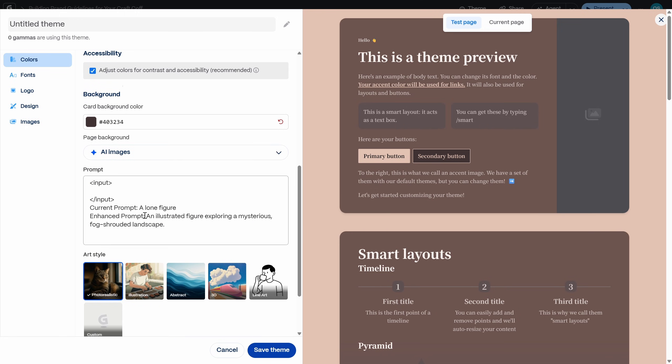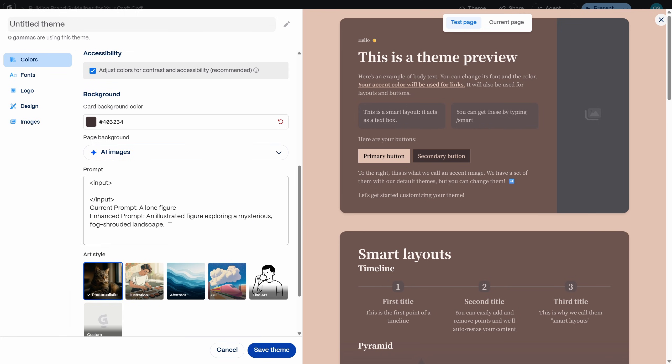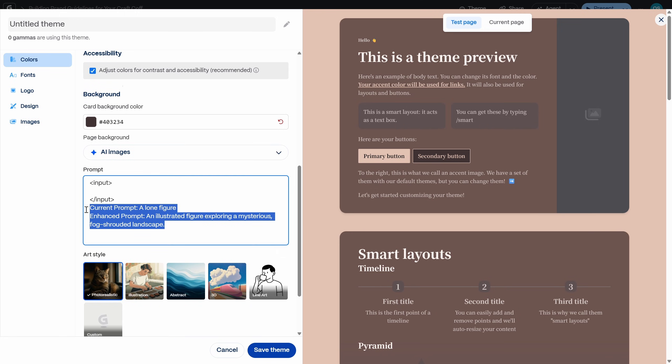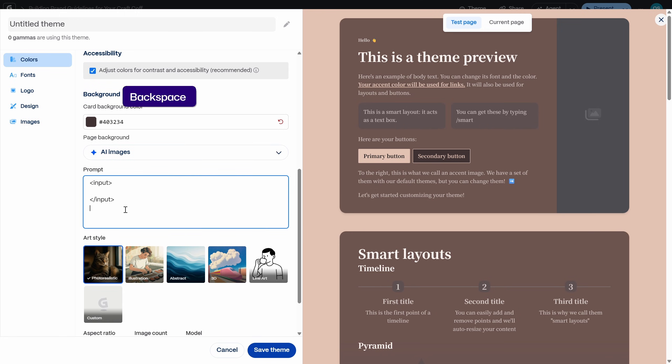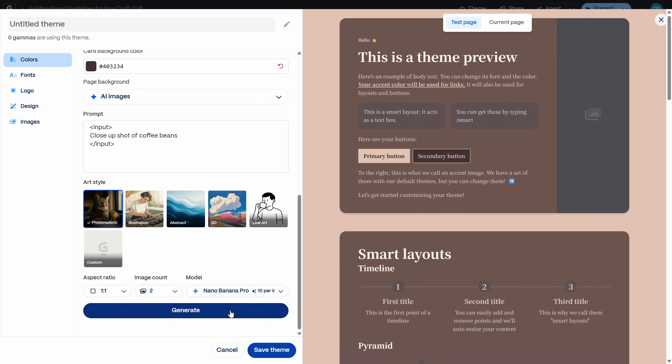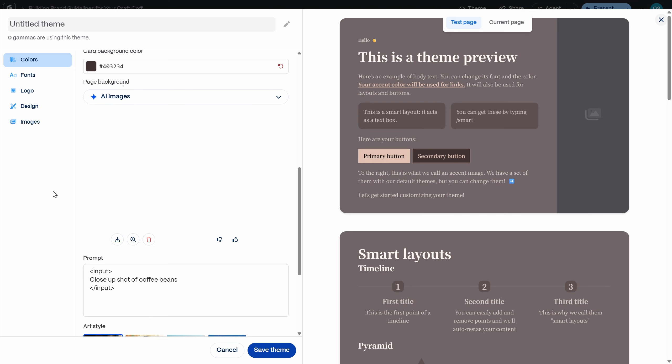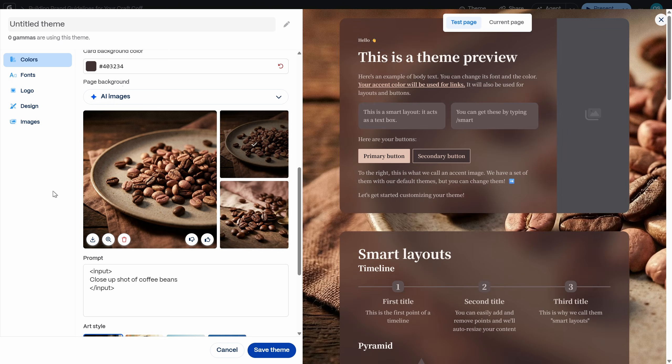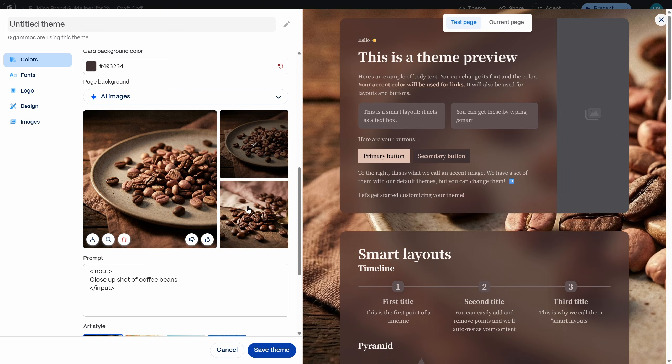Okay. Let me delete this text and let's insert our own prompt between the input tags. So let's generate an image of a close-up shot of coffee beans. I think that would fit really nice for the aspect ratio. I'm going with square, image count 2 and model, nano banana pro baby. Let's go. And just like that we have two beautiful images that we can use as our presentation background.